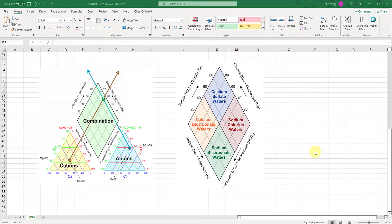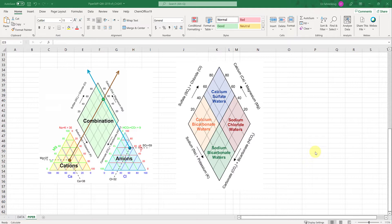This video walks you through how to generate Piper Trilinear diagrams which are enormously useful in evaluating differences in natural water samples, especially groundwater samples.